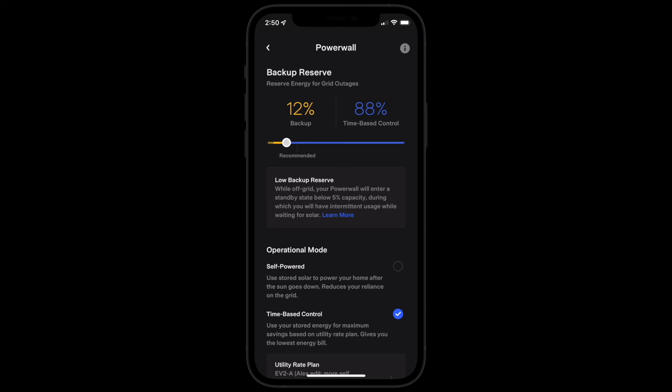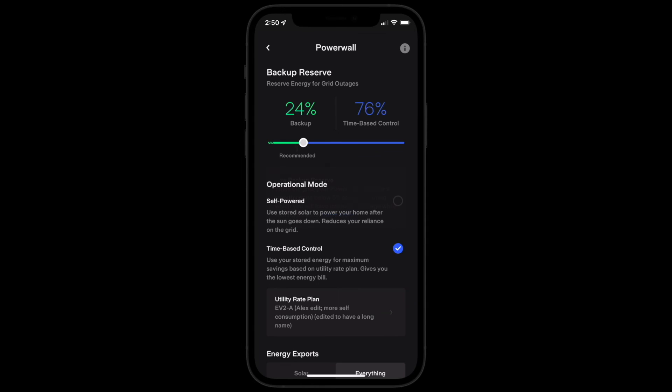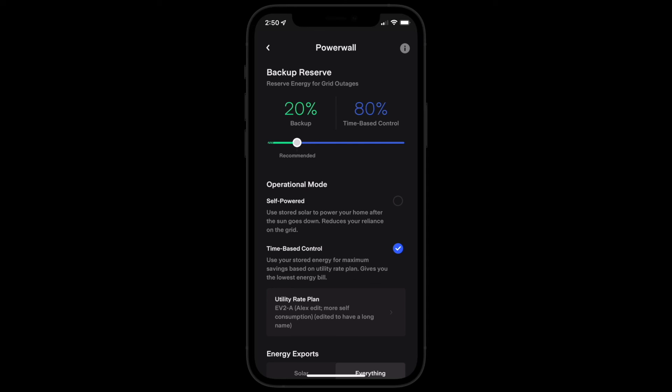Finally, set your preferred backup reserve by adjusting the slider at the top of the page. Setting a higher reserve percentage saves more energy for a grid outage, while setting a lower reserve percentage opens more Powerwall capacity for daily use, furthering your savings.